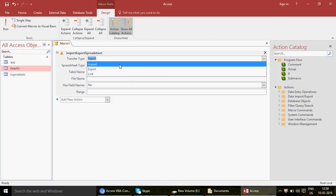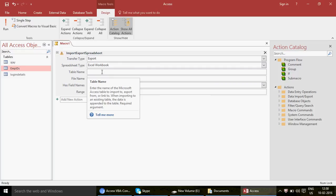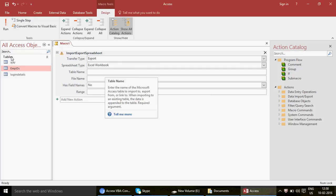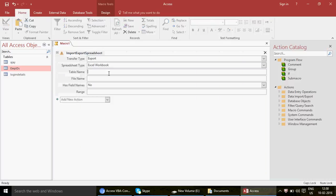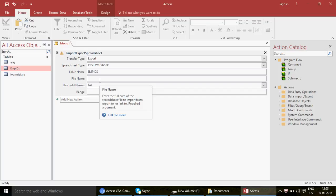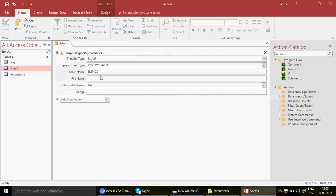The first option is Transfer Type — choose Export since we want to export data. For Spreadsheet Type, keep it as Excel Workbook since we want the data copied to Excel. For Table Name, write the name of the table you want to export — in this case 'employee ids'. For File Name, provide the complete path where you want the file exported, such as your E drive.